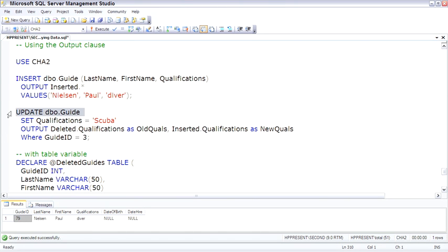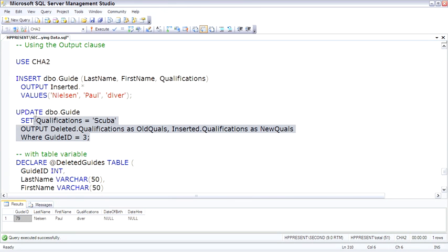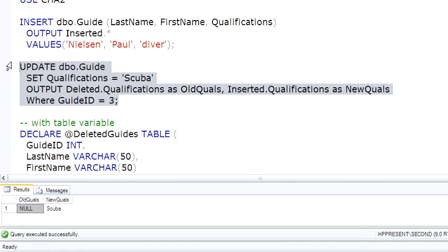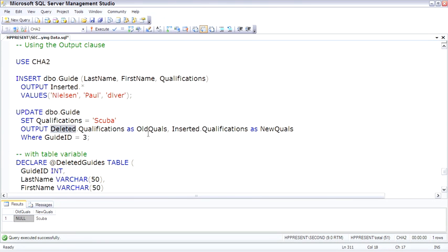Doing the update, and now we're going to go ahead and look at the deleted table qualifications and the inserted table qualifications. And we'll be able to see the change. We can see that it was null, and now we just updated that value to SCUBA. We looked at the same column. We looked at the before and after image of that column.